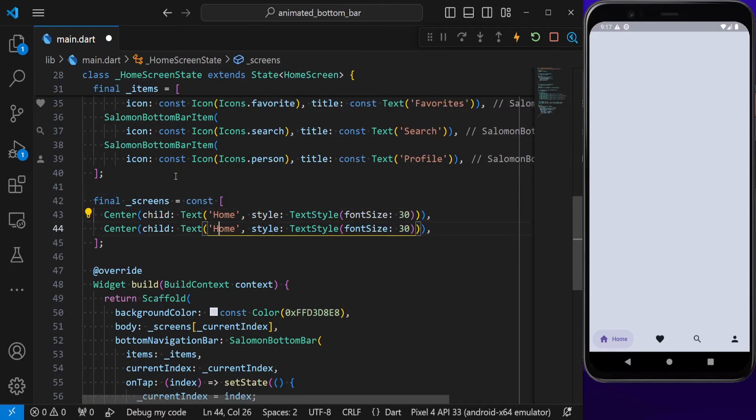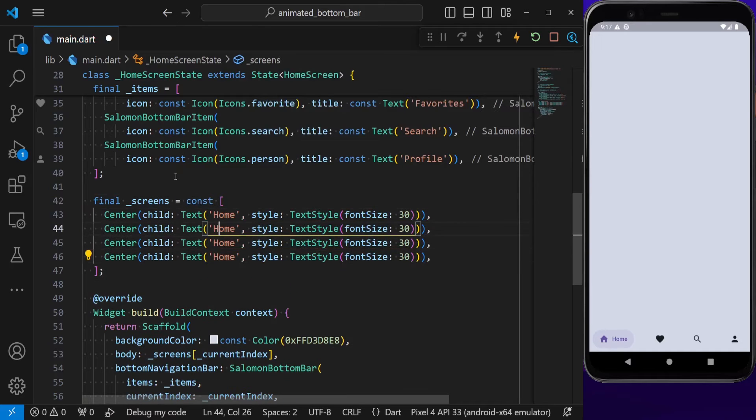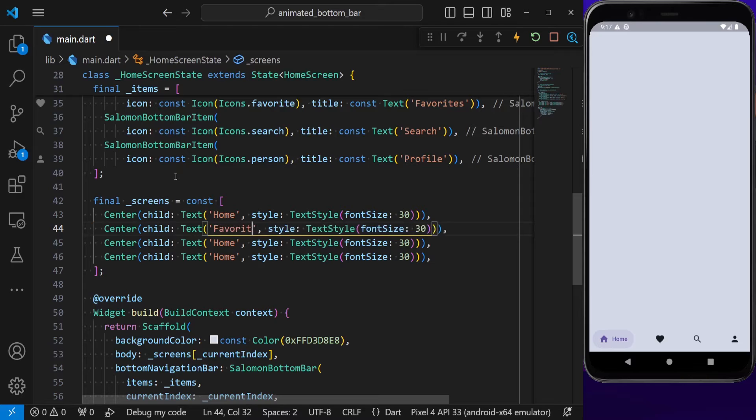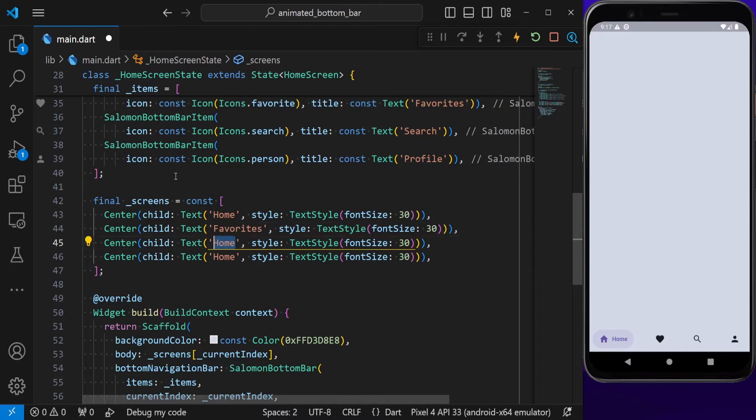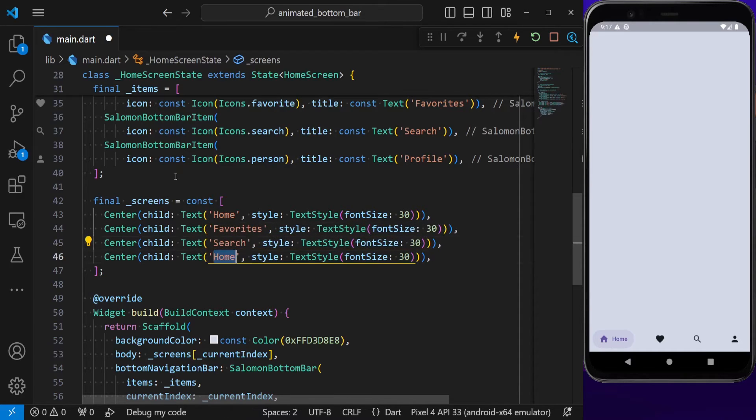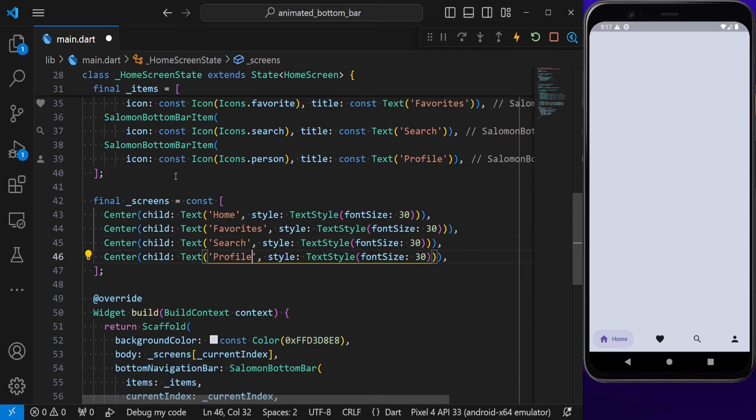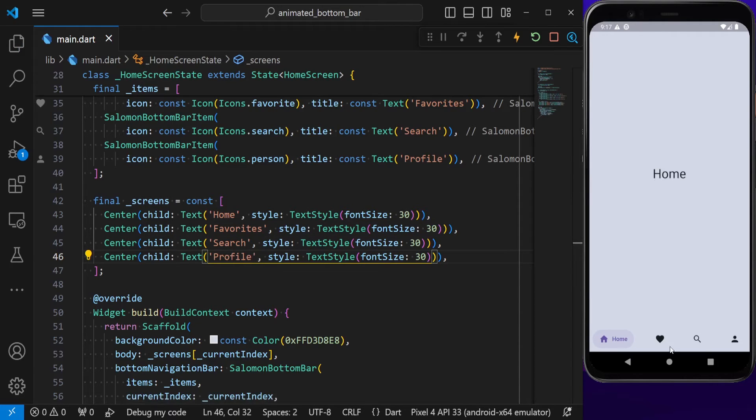I also make sure this widget is constant, and I'm going to repeat it three other times: one for favorites, search, and also profile. If we now hit save, we already have our screens here. If we click on any of these items, we can switch between different screens.